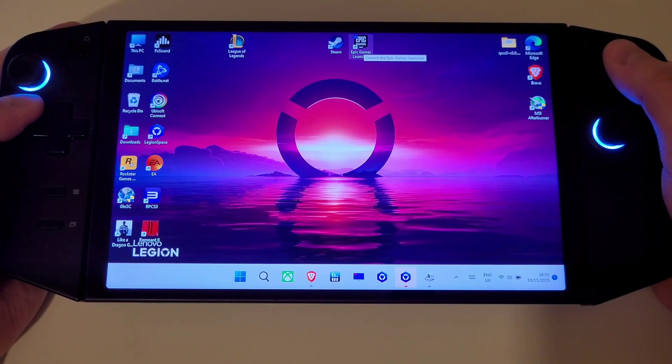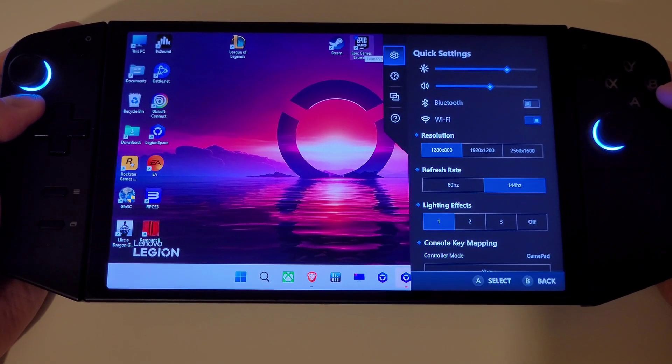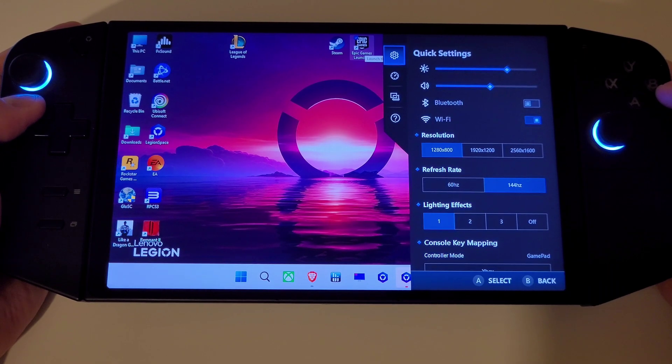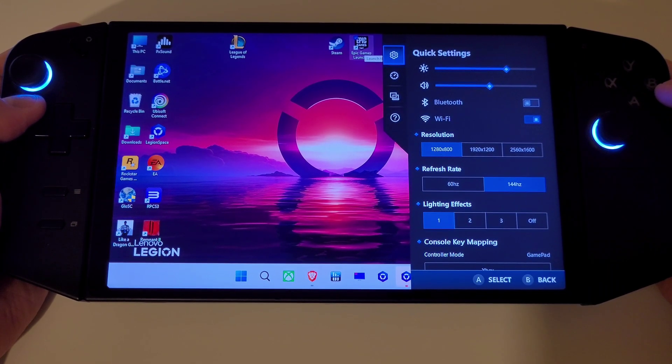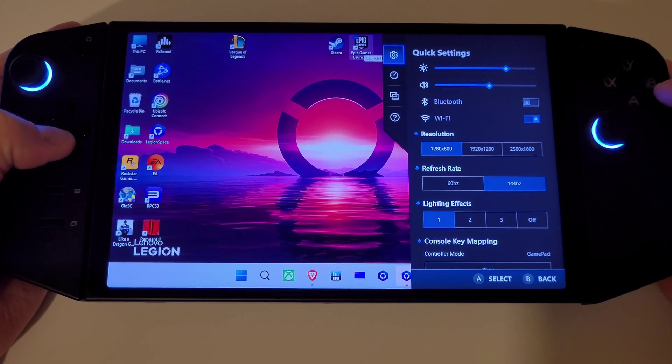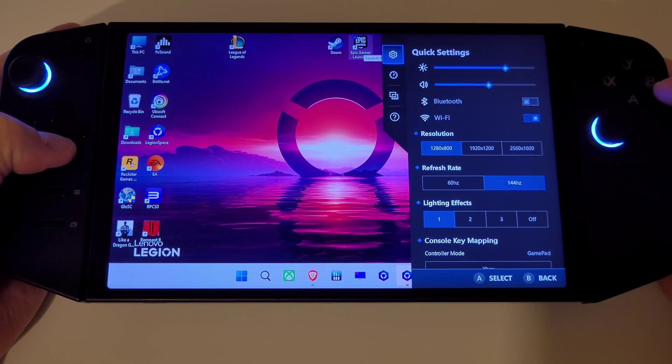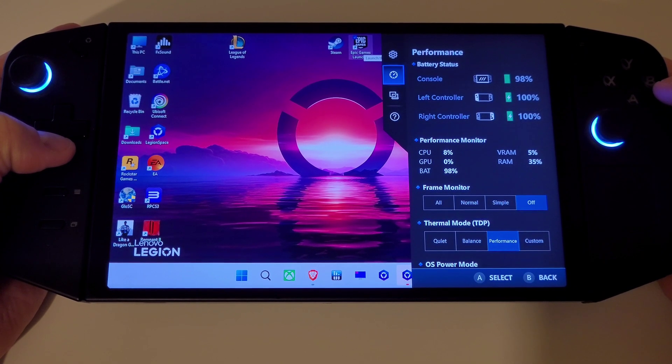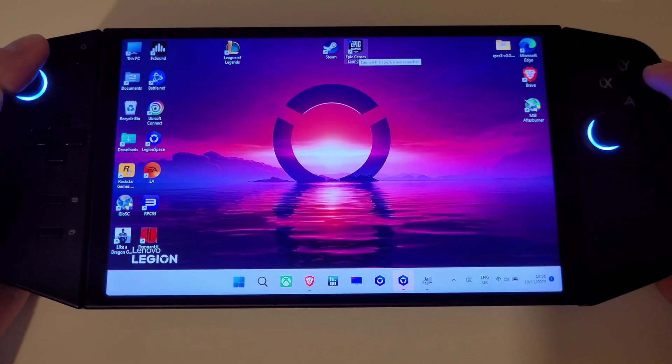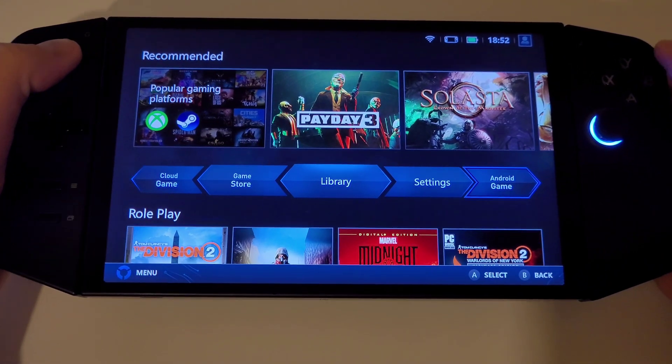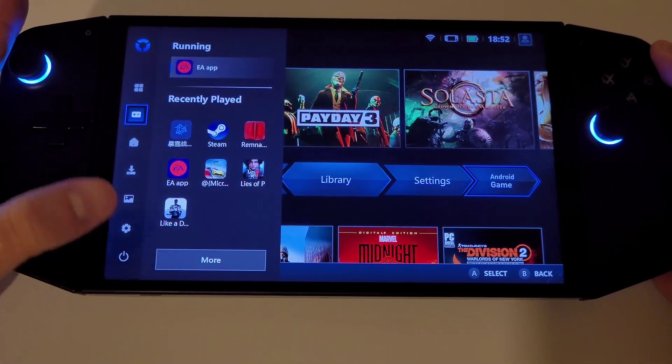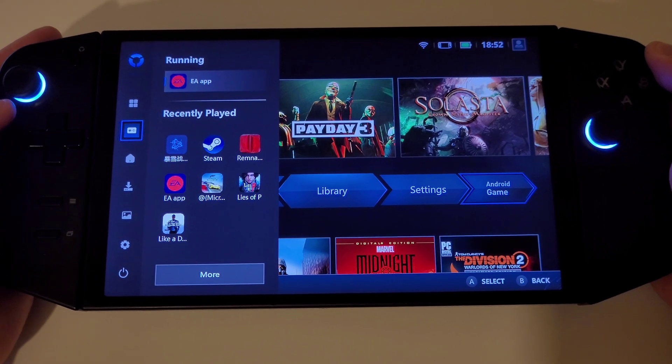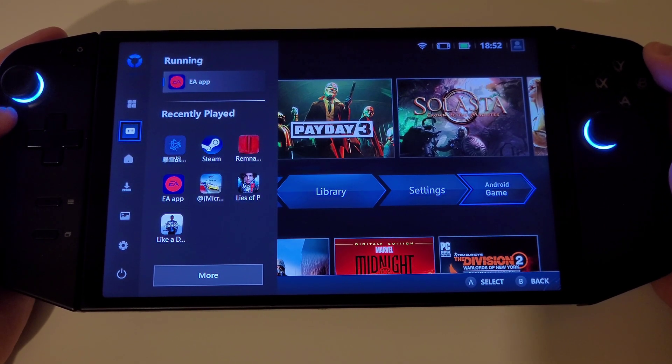When we press the right Legion button now we no longer have to deal with the left quick menu appearing all the time and get access to the performance menu straight away. If we wish to access the left quick menu we can just press the left Legion button and tap on menu here in the bottom left to access these options.